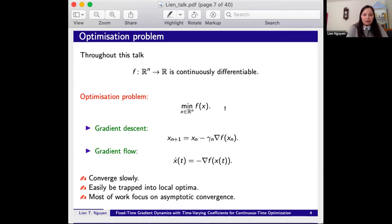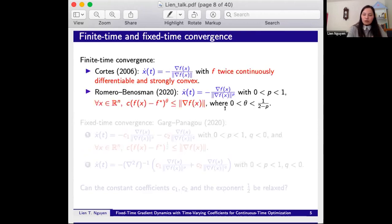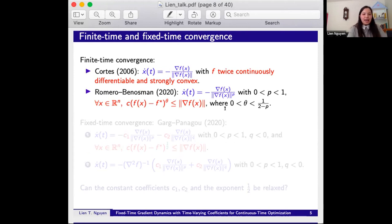Most of these methods focus on asymptotic convergence to the optimal point. But can we achieve convergence in finite time or fixed time to the optimal point? Convergence in finite time and fixed time has received increasing interest due to its ability to speed up convergence, and it has found many applications in fast control and optimization.